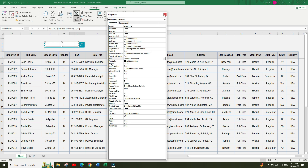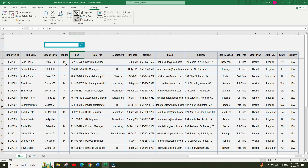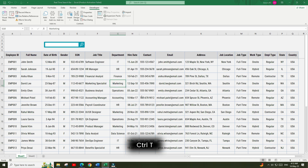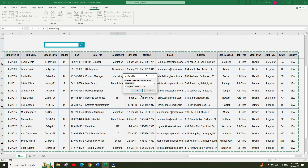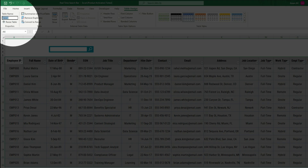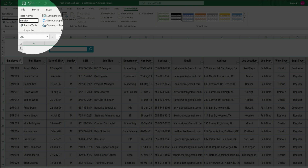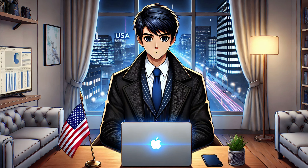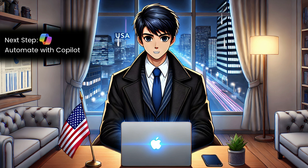Close the Properties menu and click on Design Mode again to deactivate it. Now click anywhere inside the dataset and press Ctrl+T to convert it into a table. Remember to check the 'My table has headers' option and click OK. Then go to Table Design options and change the name of this table to EmployeeList.